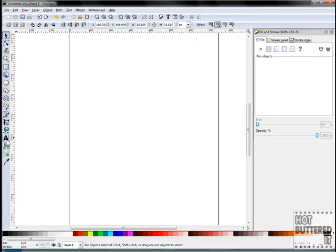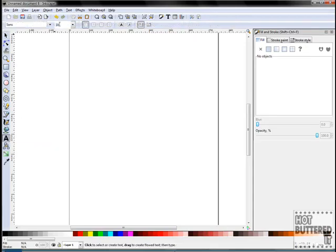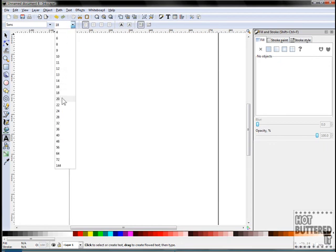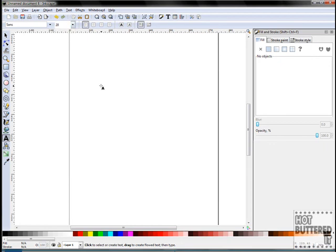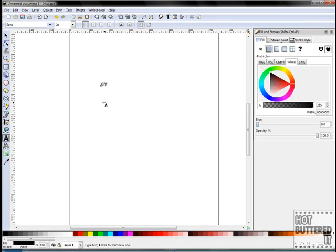For our last tip, we'll show you how you can arrange the line spacing in typed text. We'll type in Simon's Tech Tips on three separate lines using a large font. As you can see, there's a lot of white space between the lines.